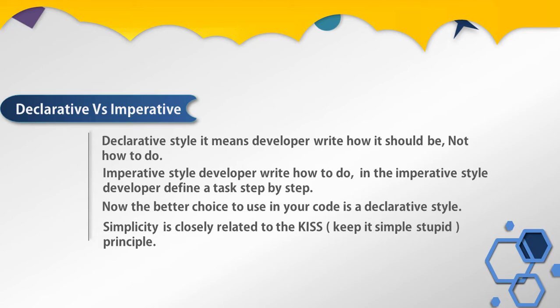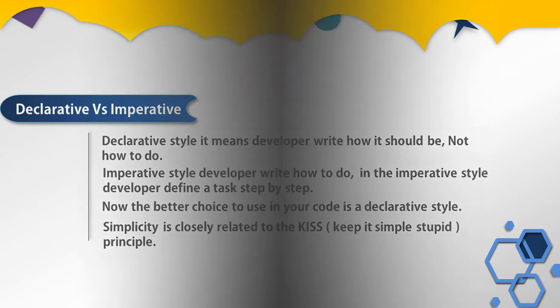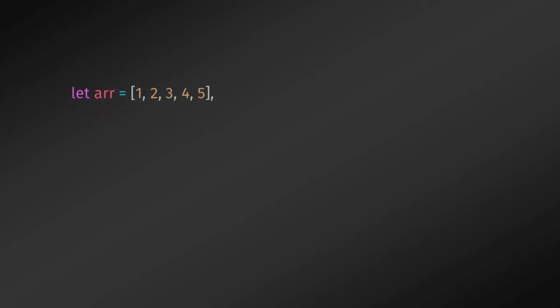Now let's take a look at the difference between declarative and imperative style. This example illustrates the difference. For example, let's say you have an array and you want to double the array elements and store them in a new array. So you will just create a simple array and a blank array. In this situation you can use a for loop to iterate over an array, multiply by two, and store in the new array.